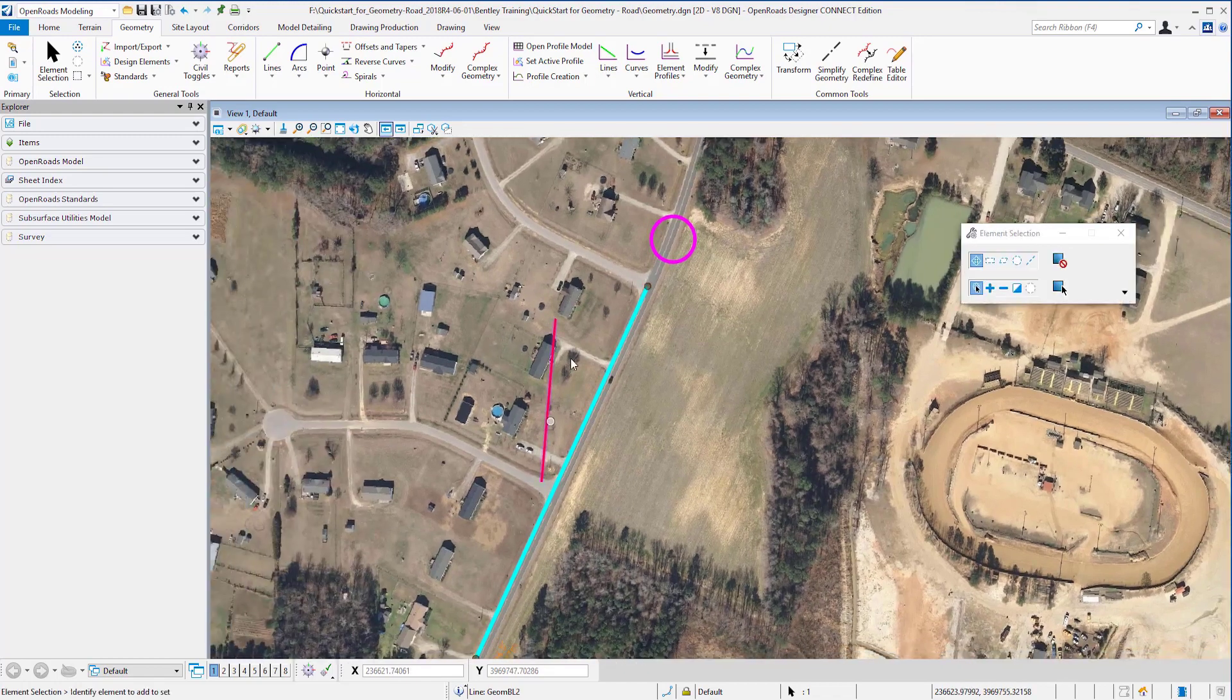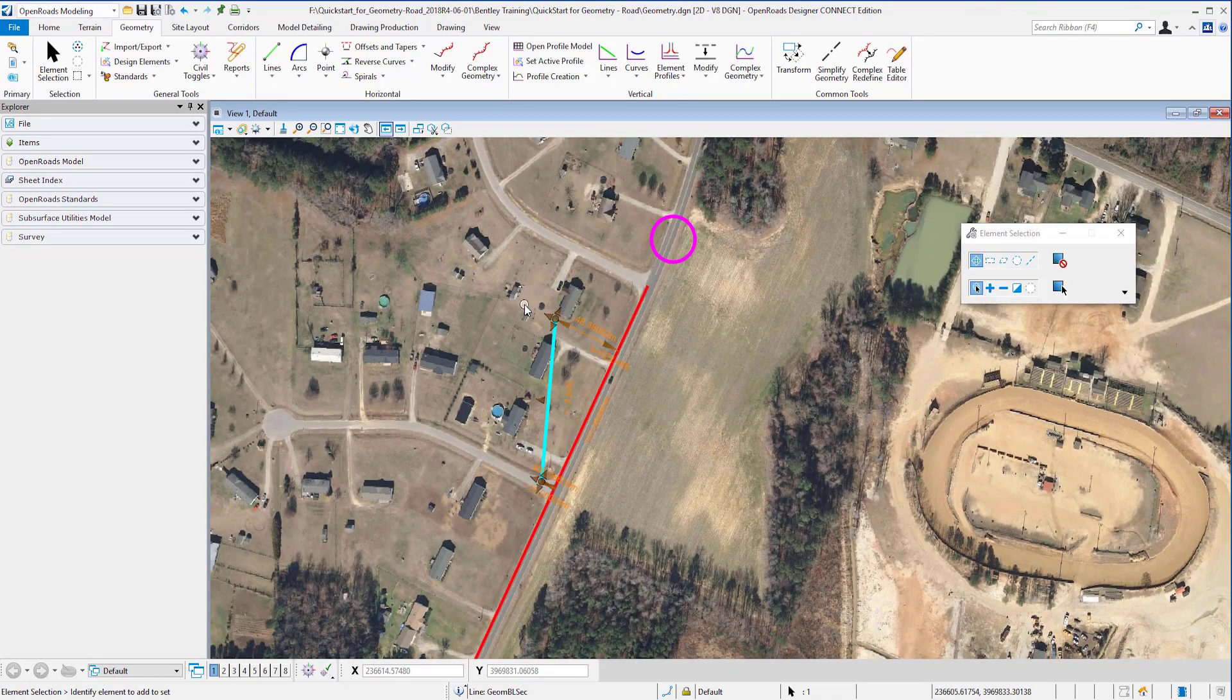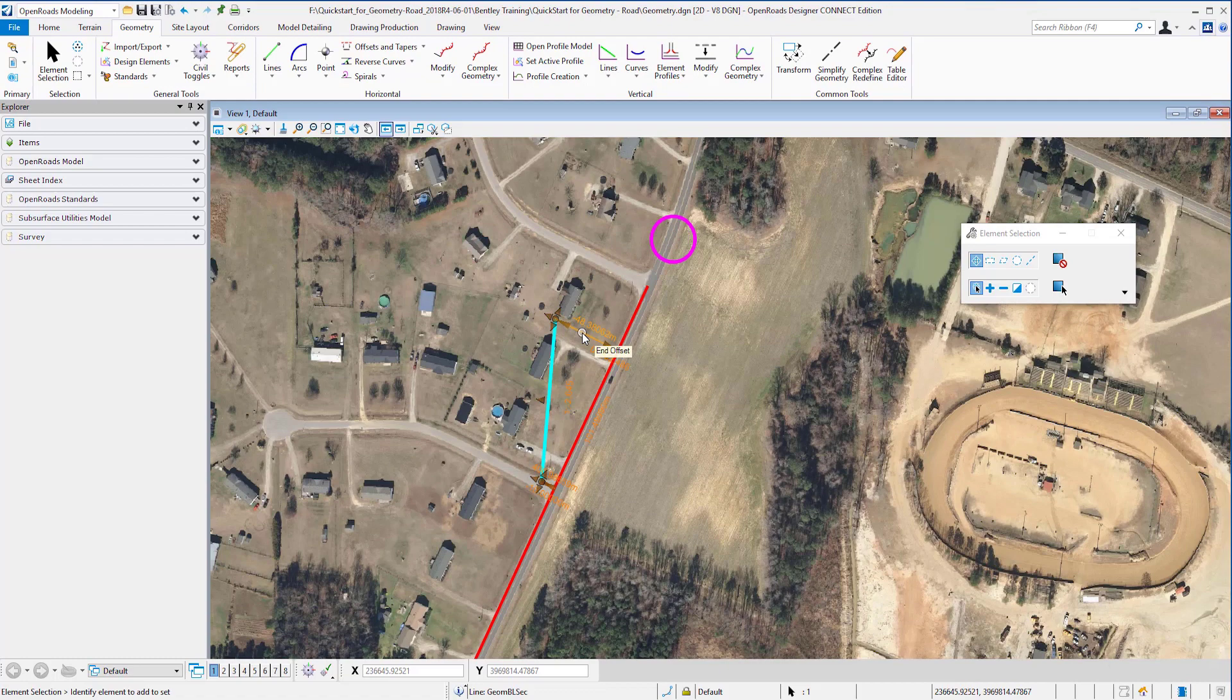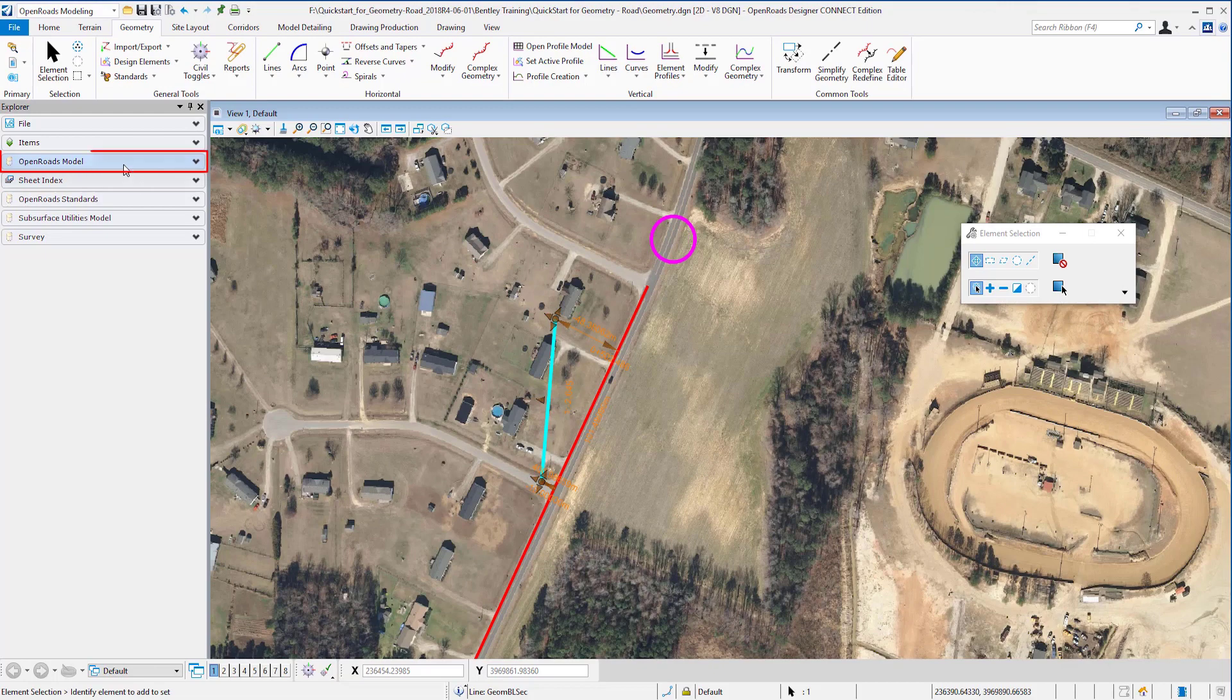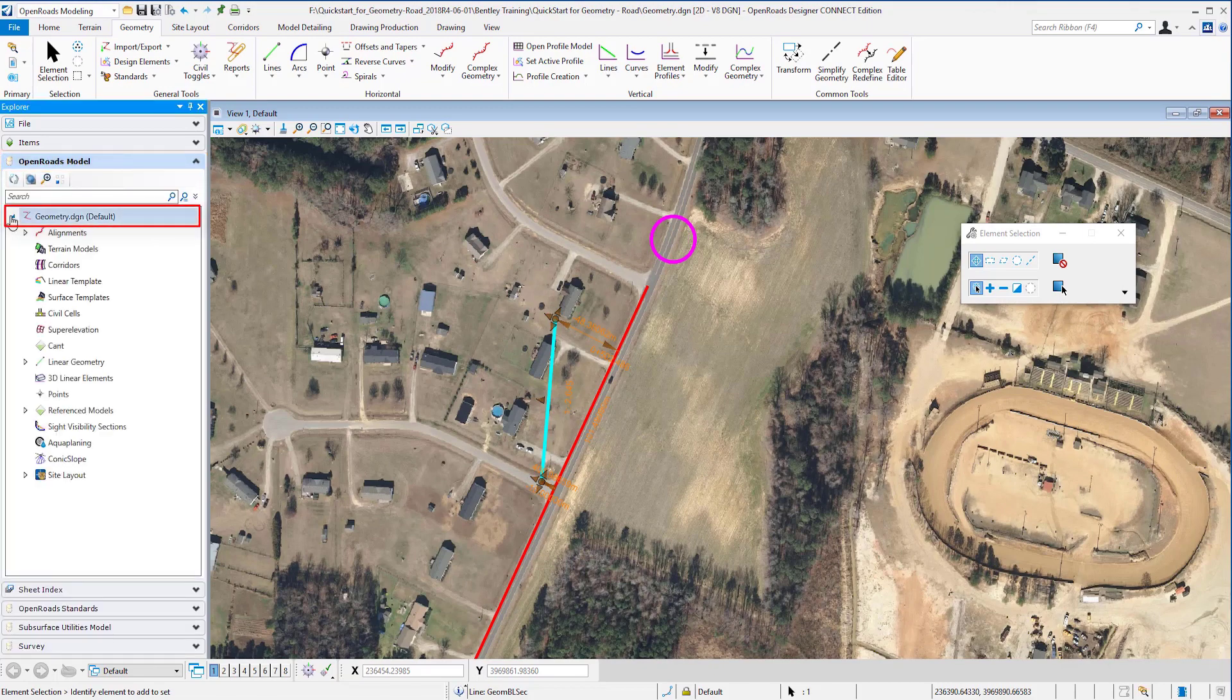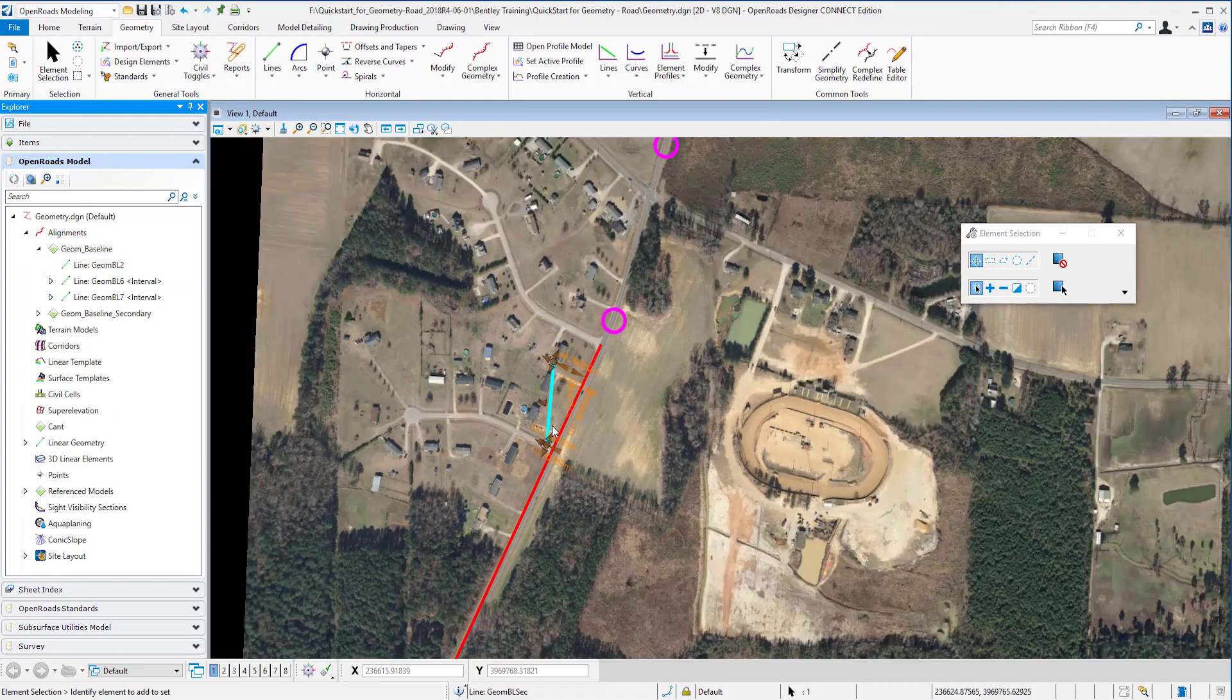So we not only get the indications from the symbols that we have a relationship between these elements, we can also go into our project explorer and the OpenRoads model. We expand down to alignment and the elements that are within this alignment.